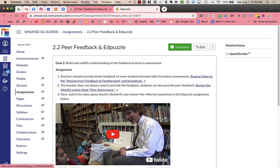So another way that you can integrate Edpuzzle into Canvas is to actually connect your Edpuzzle to your Canvas through the LTI integration.